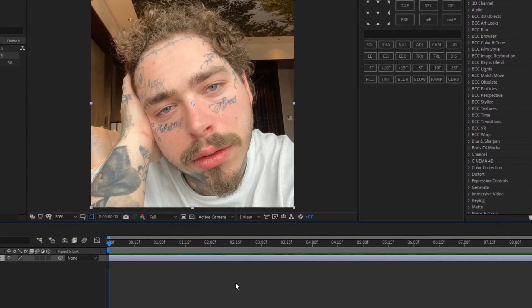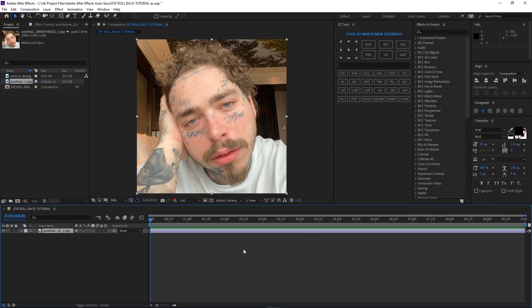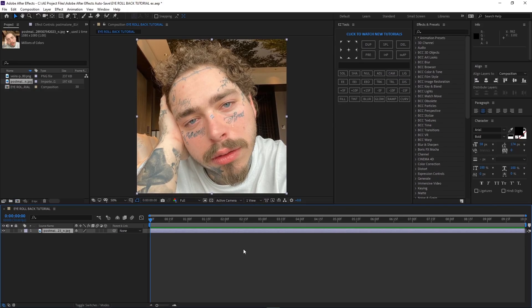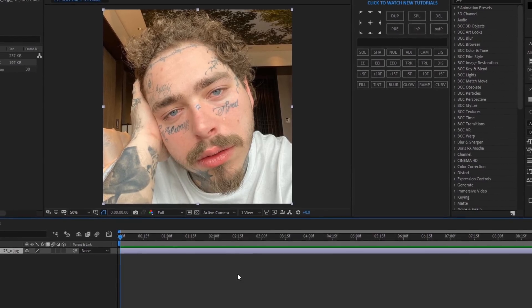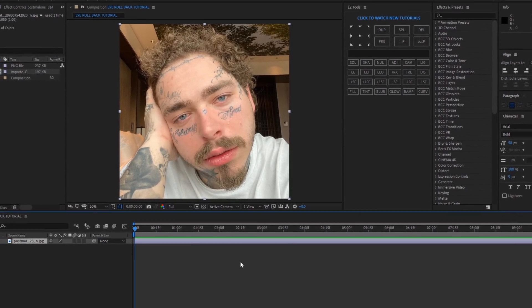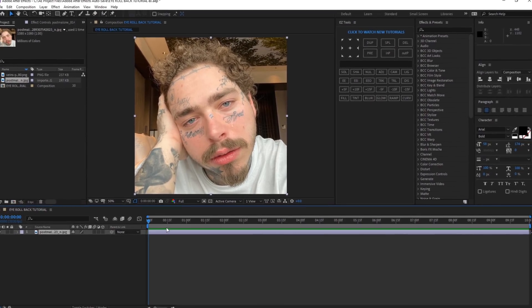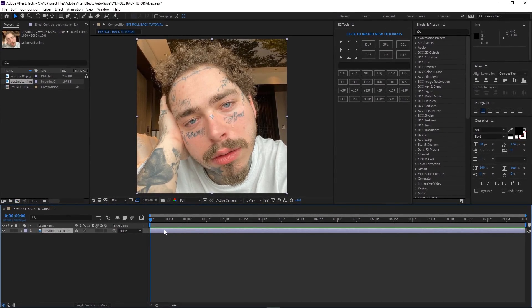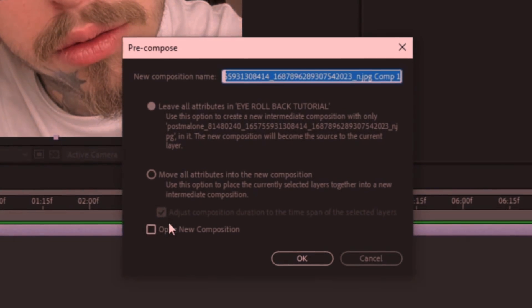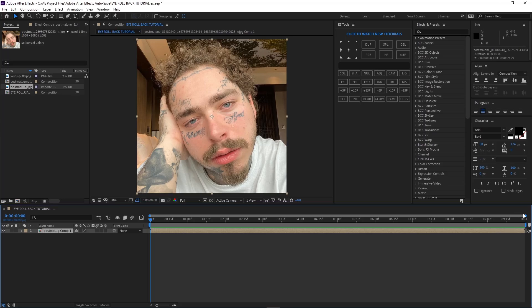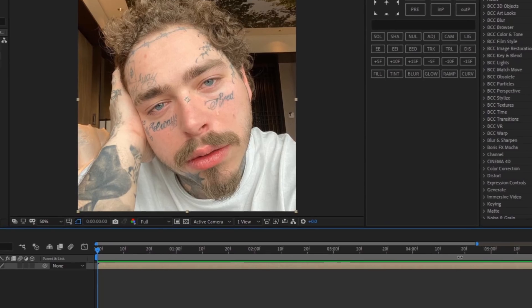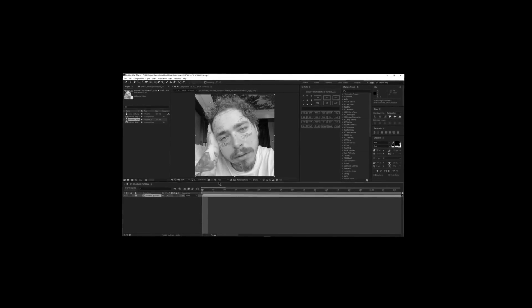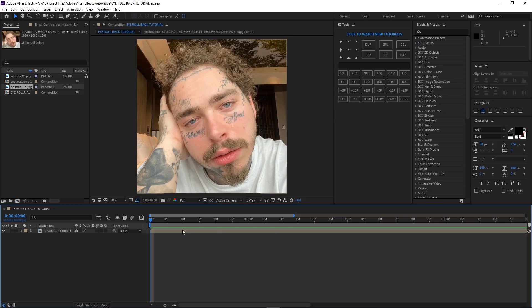You can use your own picture but I might have a download link to this picture in the description if you want to follow along. The first thing you want to do is comp the layer. I hate people who don't comp their layers — if you're a beginner just comp your layers.